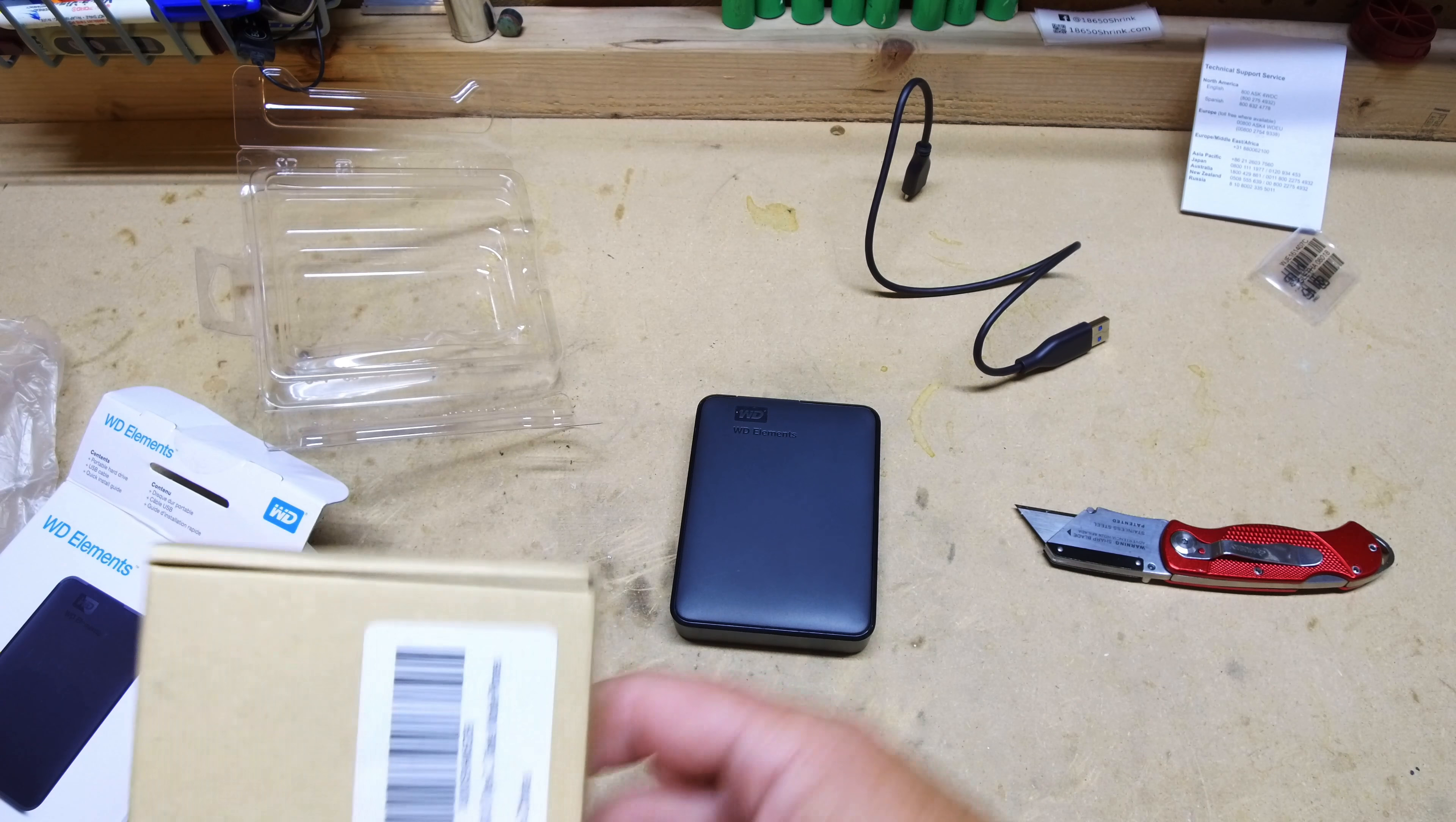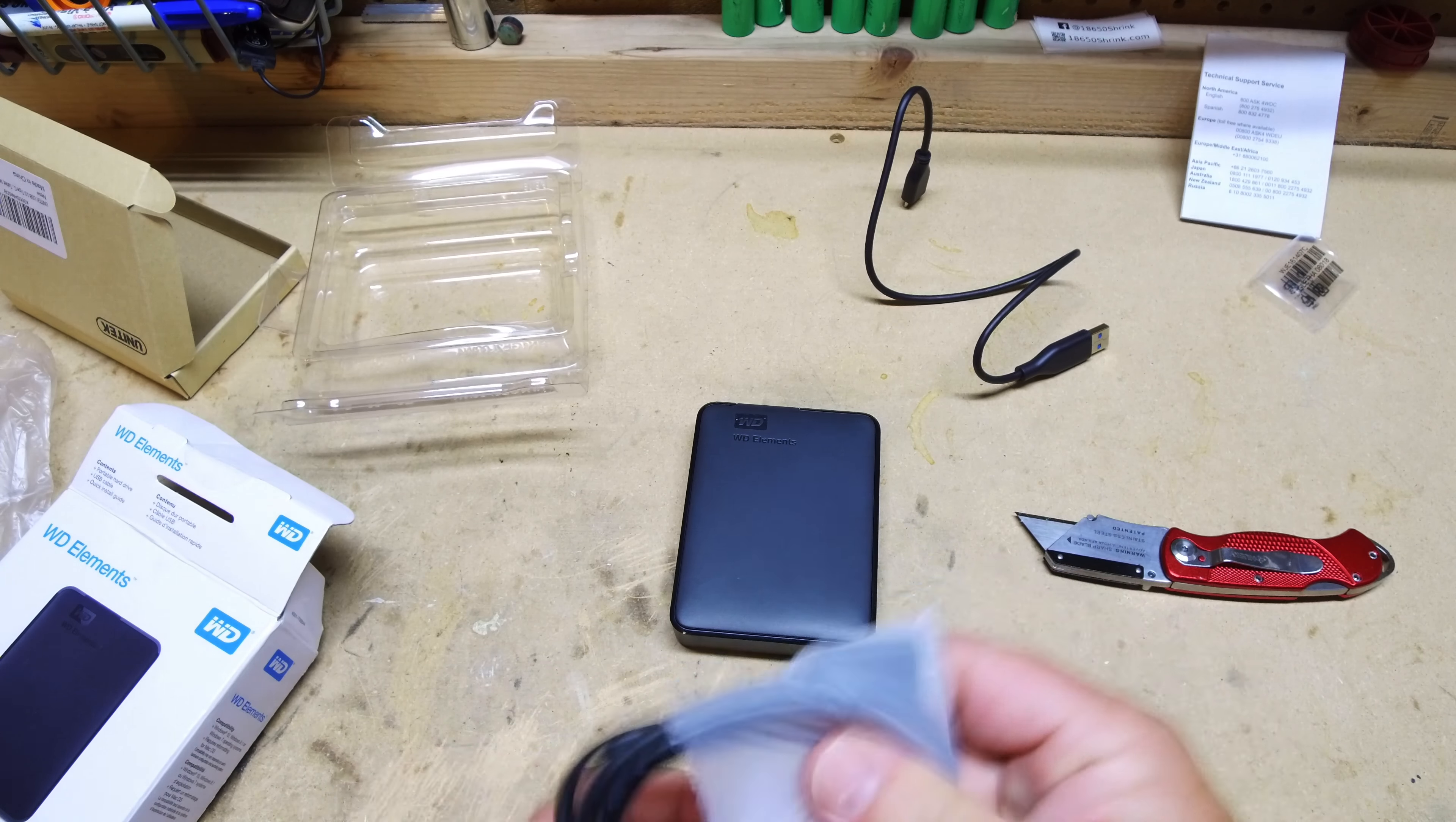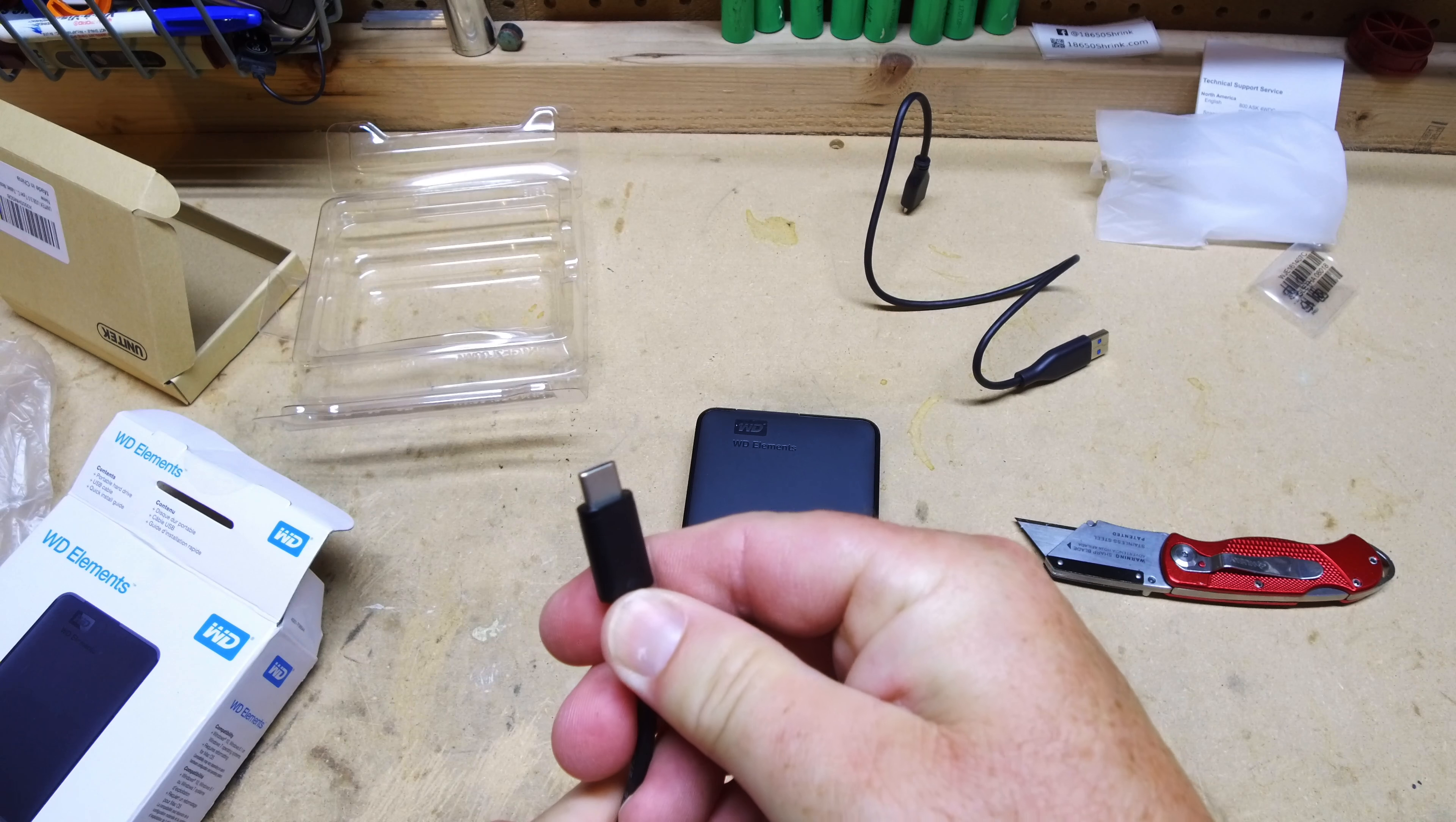I went ahead and bought a USB-C cord that interfaces directly with this drive, just because my newer MacBook Pro uses only USB-C, so I'm trying to get more cables that are native to the actual products.